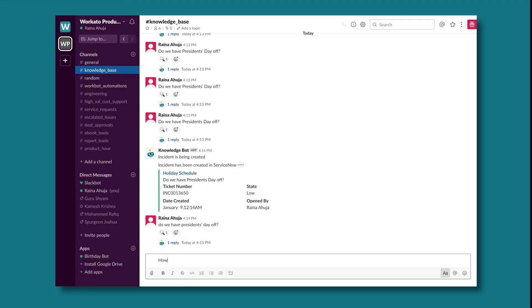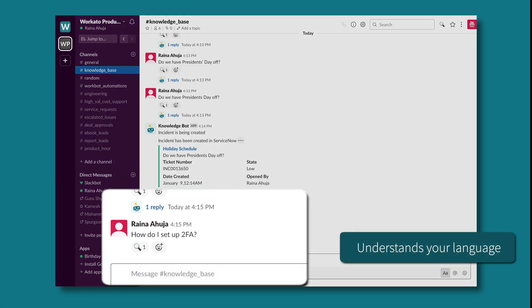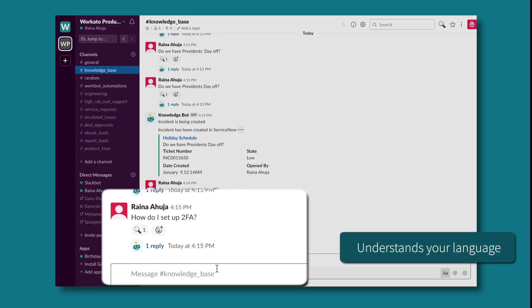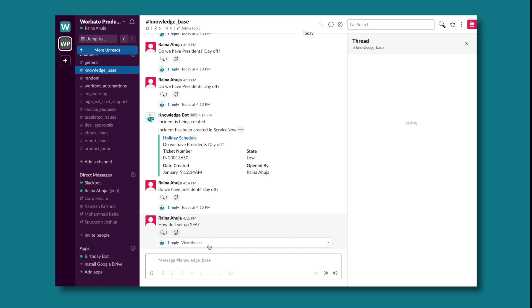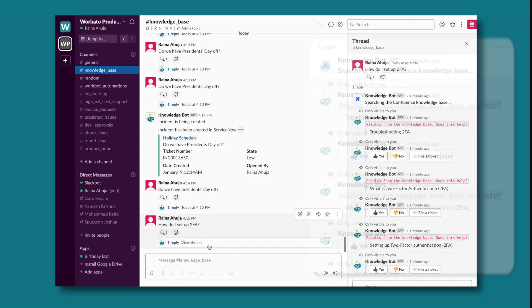Let's say Rana has a question about setting up two-factor authentication, or 2FA. She can simply post that question to KnowledgeBot. KnowledgeBot uses natural language processing, or NLP, to understand the intent of the question and the context, and instantly queries the KnowledgeBase repositories to find an answer.